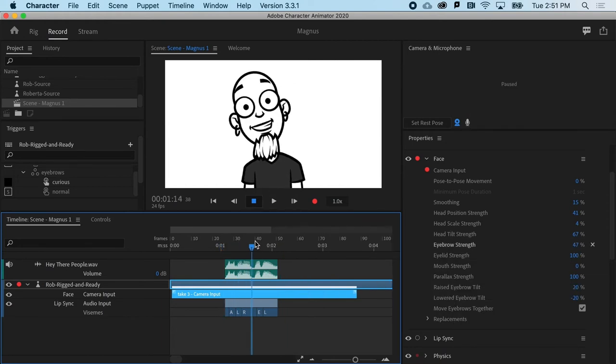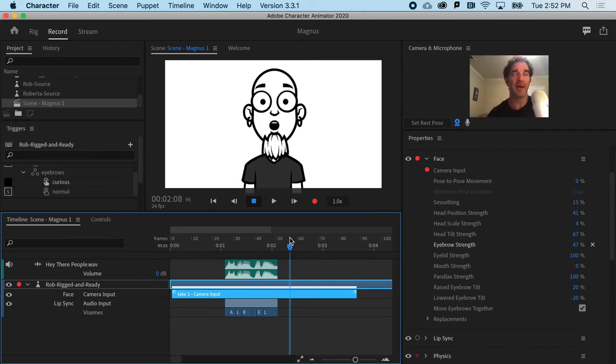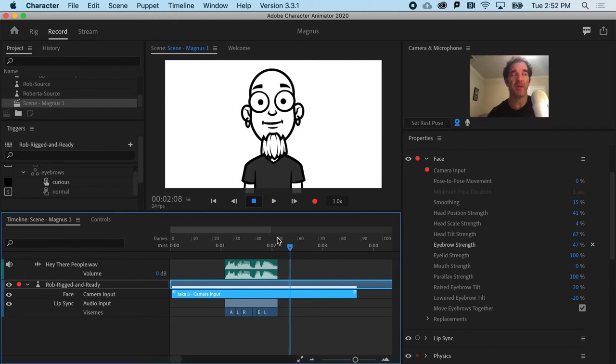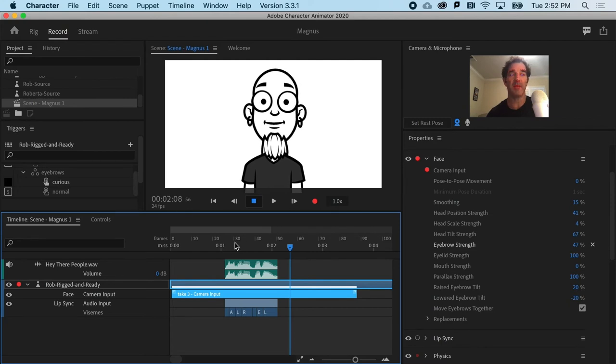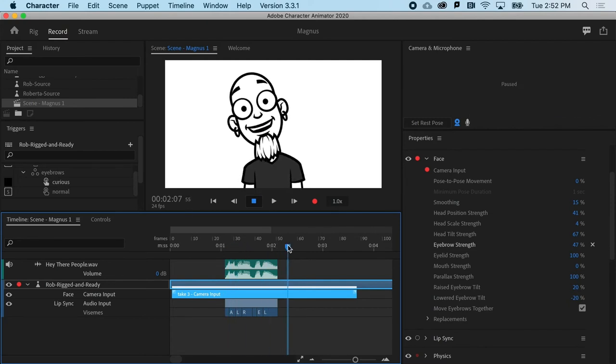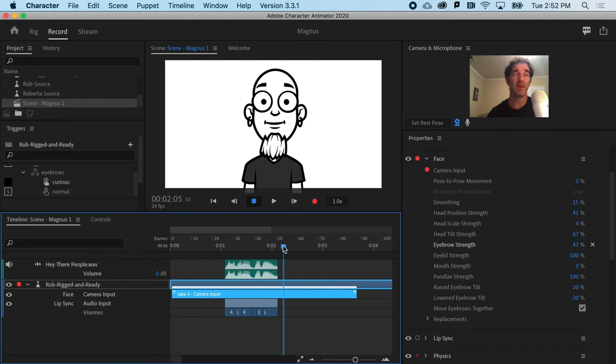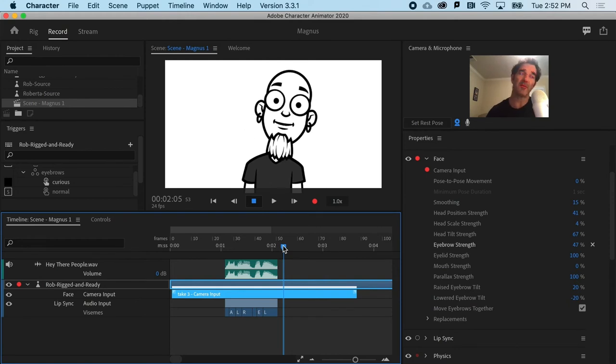But let's say we wanted to add to this. We said, well, that's pretty good. But I want to do another take. Because maybe after he gets to here, I just want him to maybe go to here and just sort of hold. Okay.